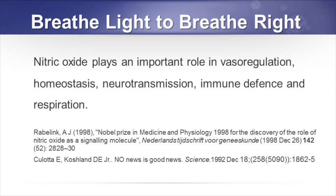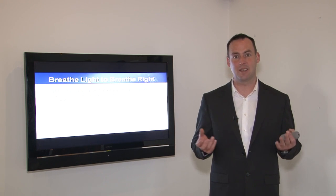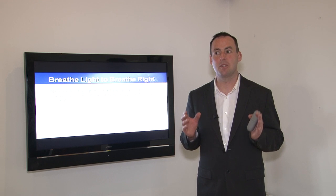Nitric oxide plays an important role in vasoregulation — the opening and closing of blood vessels. It also plays a role in homeostasis, maintaining balance in the body, in neurotransmission with brain cells communicating with each other, in immune defense, and in respiration.